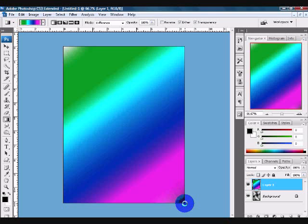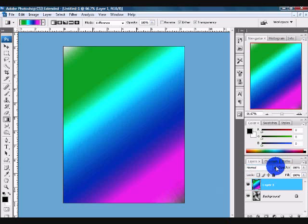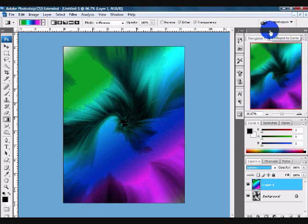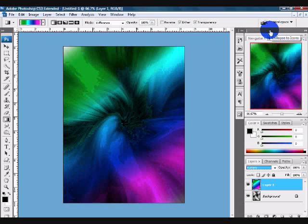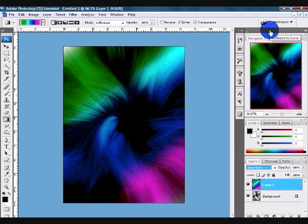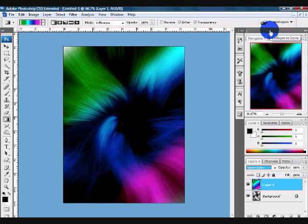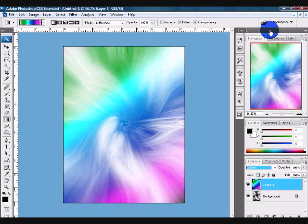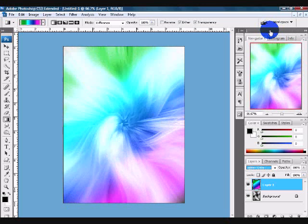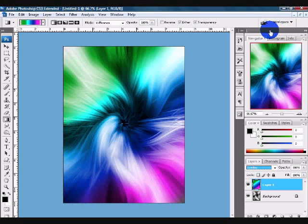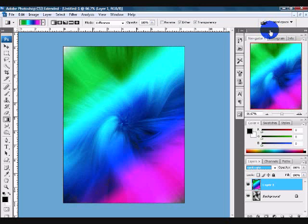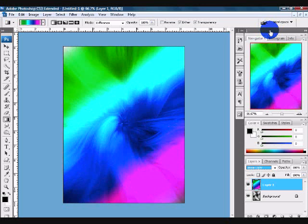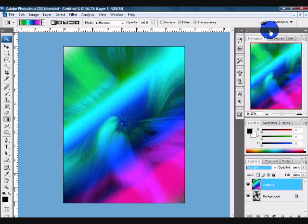Now you want to come down to the blending mode and just go down until you see one that you like. I personally like Overlay because I like the way it looks. You don't have to use Overlay, but that's the one I'm using for today. You could just keep going down and find one that you really like, but I'm going to choose Overlay.